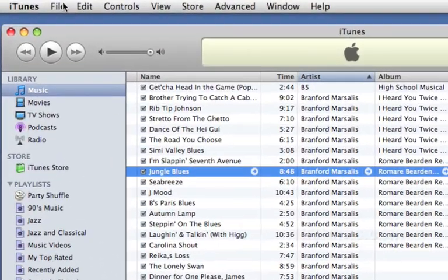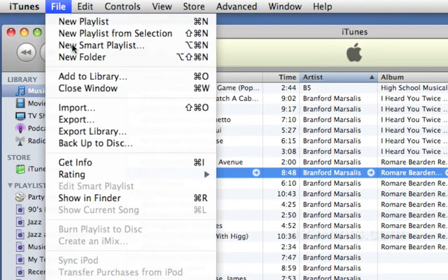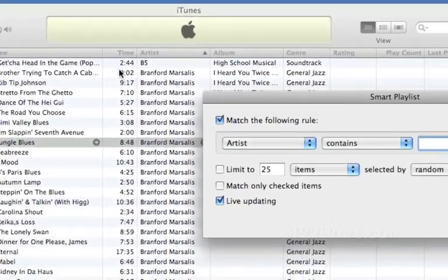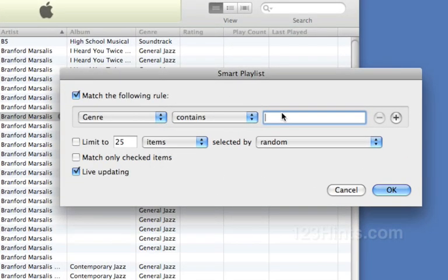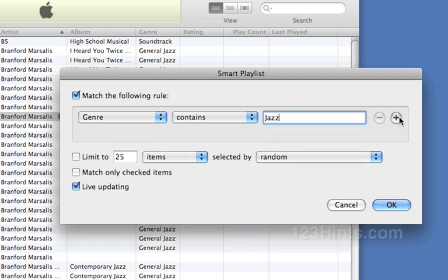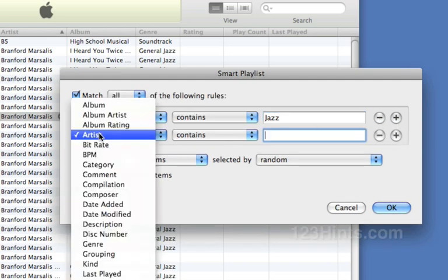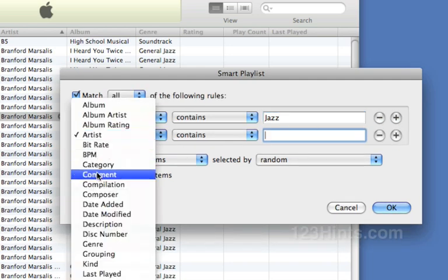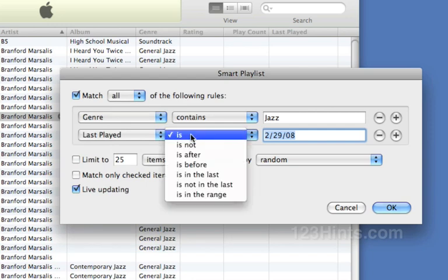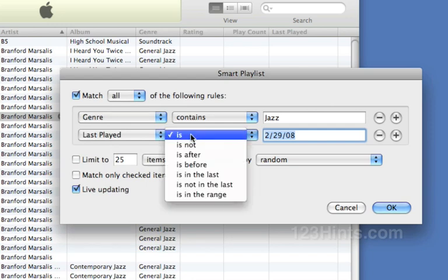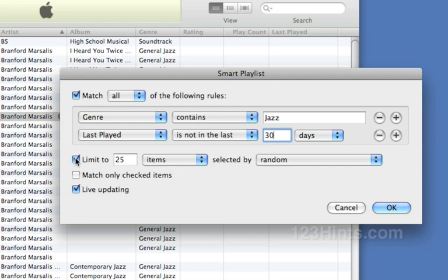To do this, we'll create a new smart playlist. And the rule first will be the genre contains jazz. We'll add a new rule where the last played is not in the last 30 days. And I only want to have 25 songs in this playlist. So I'll go ahead and limit the number of items to 25 songs and let iTunes select it randomly.